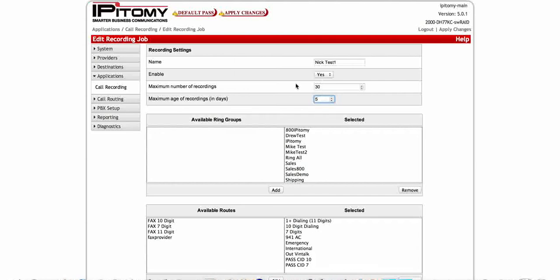So you just kind of have to prudently use both of these in conjunction together, the maximum number of recordings and the maximum age in days. And then keep in mind that you're going to use your backups as well. You could choose to store your calls on the backup.